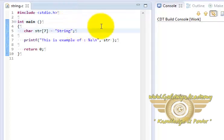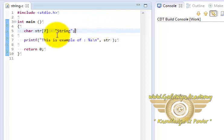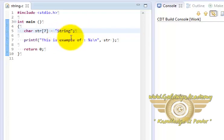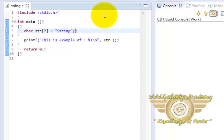And here we have our character array of length 7. And as you can note String is having 6 characters. And as I said earlier the seventh character is reserved for the null character which terminates this array.